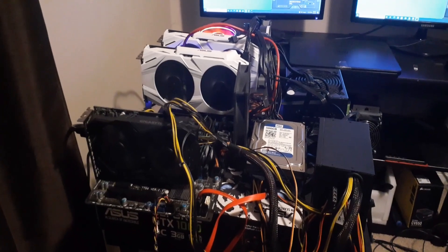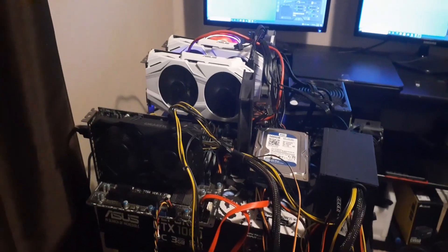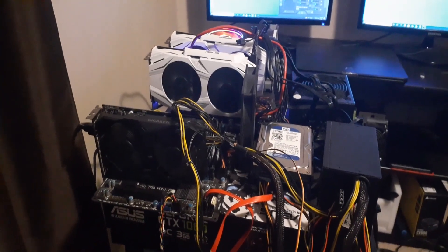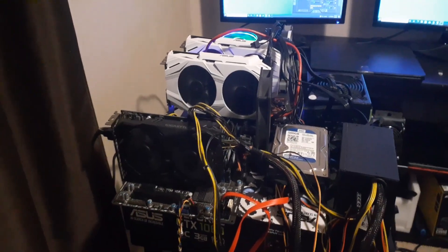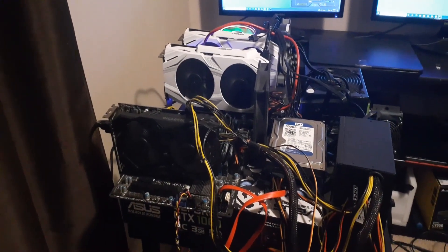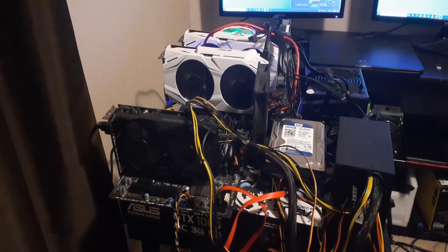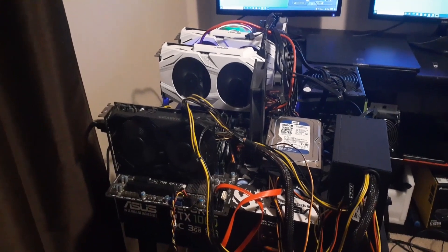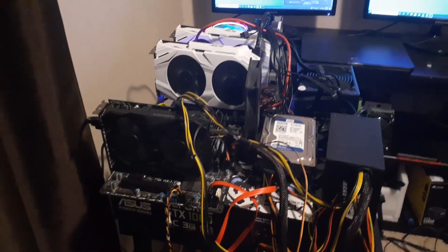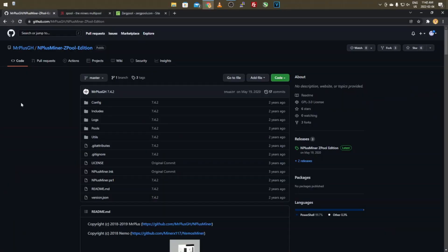I'm going to go over to my computer and run through the GitHub on how to get the software and the different versions, because there are different ones depending on the pool you want to use. The program we're going to be using is called N+Miner — it's a GPU and CPU miner that also does all the algorithm calculating for you.